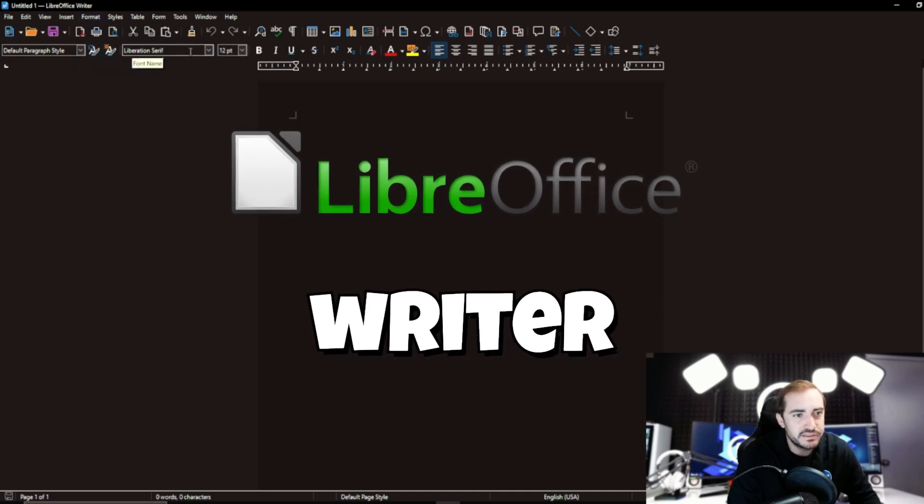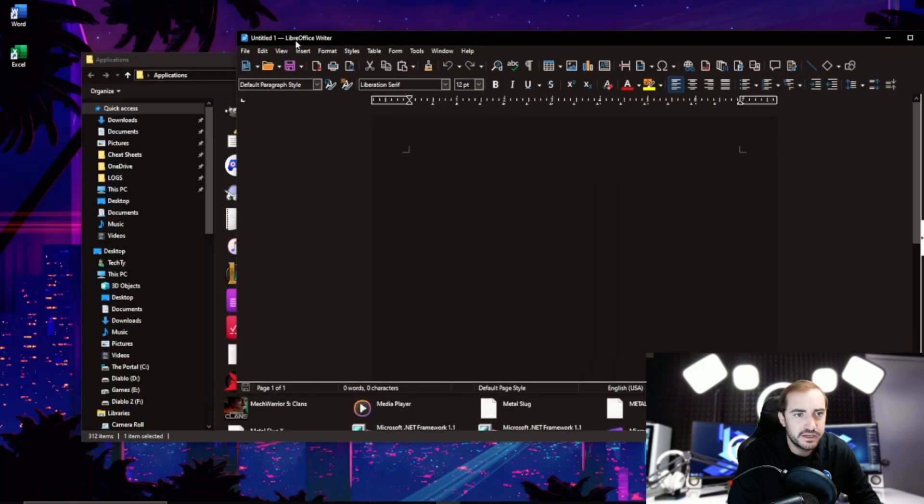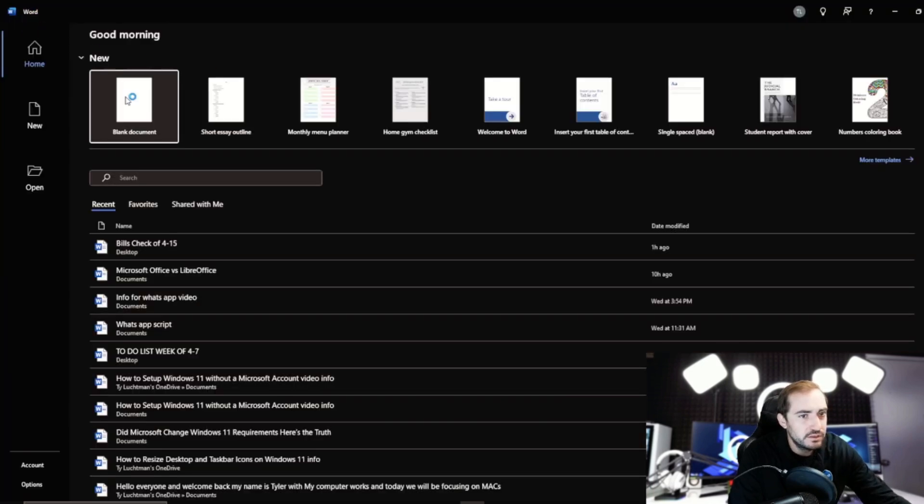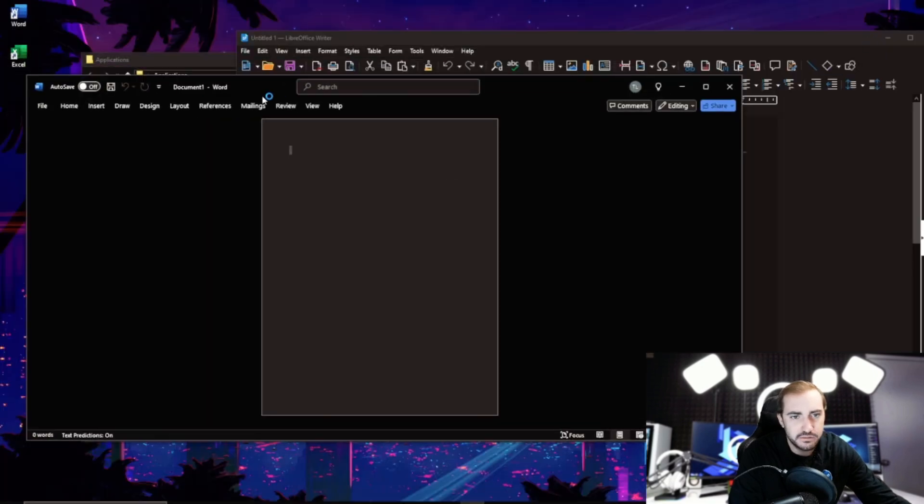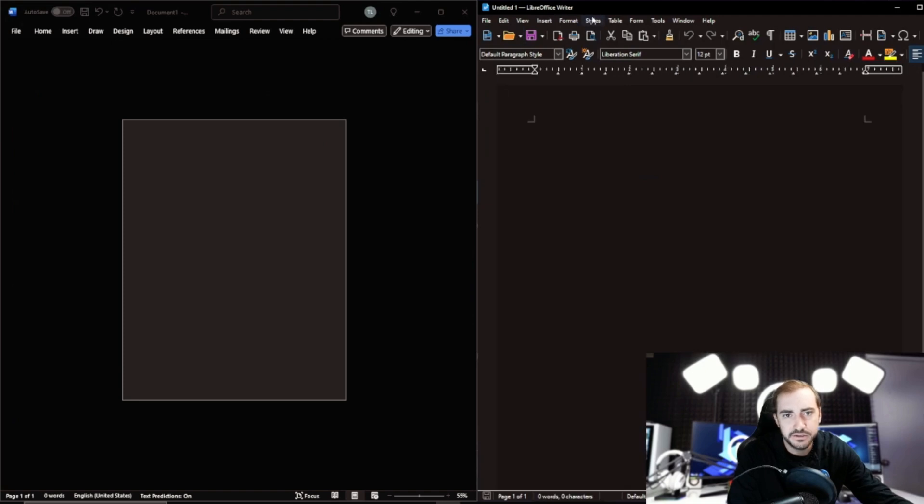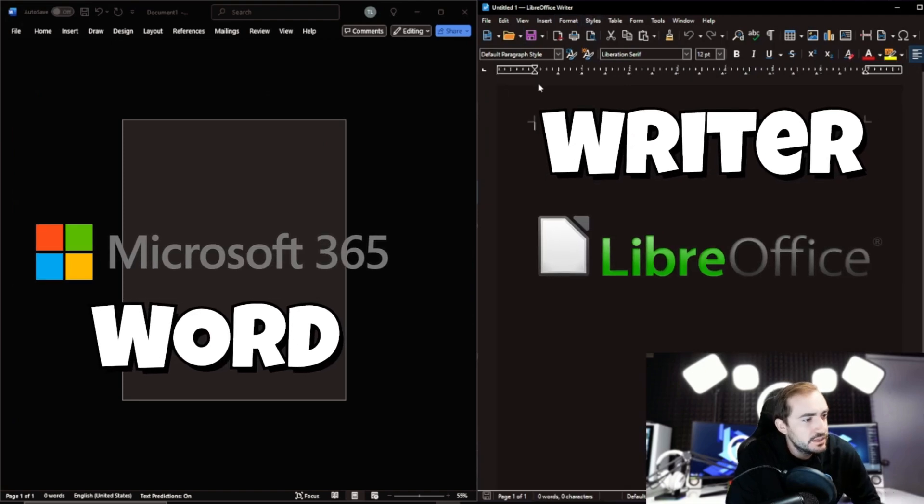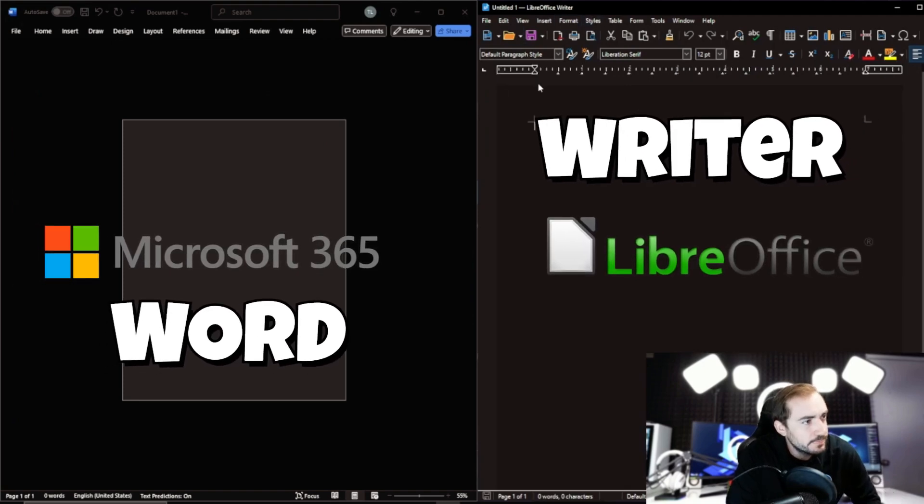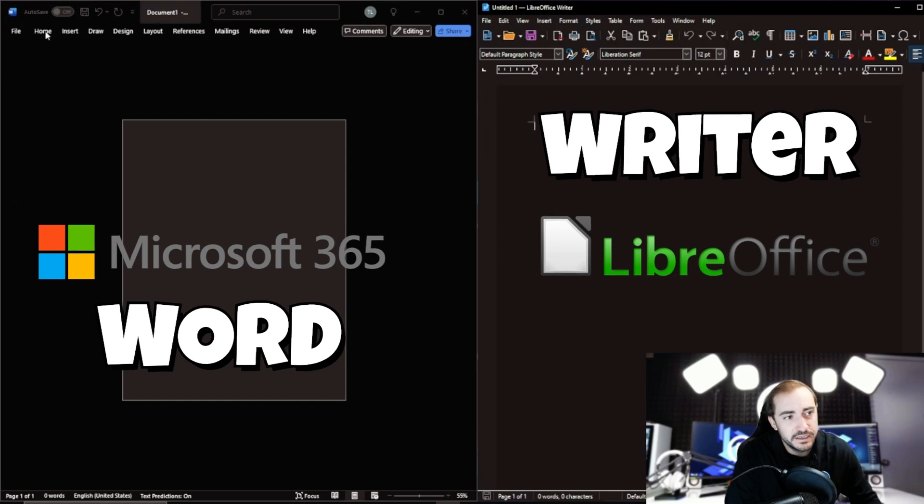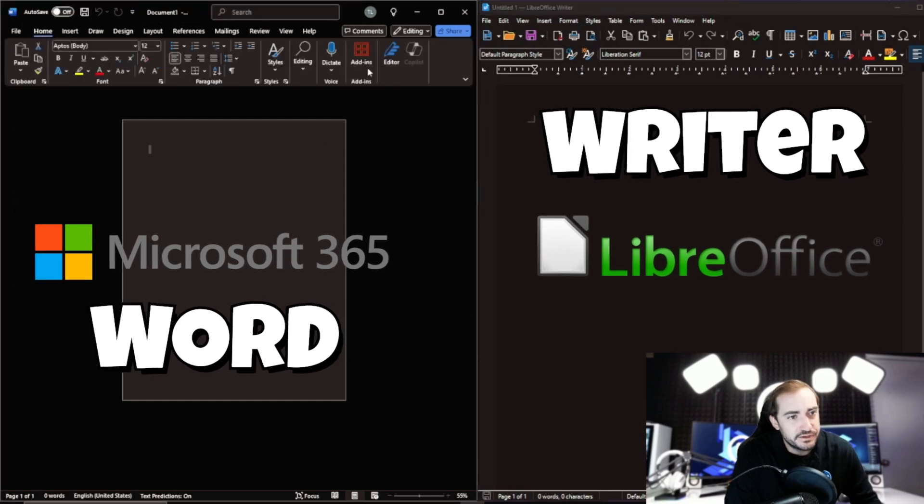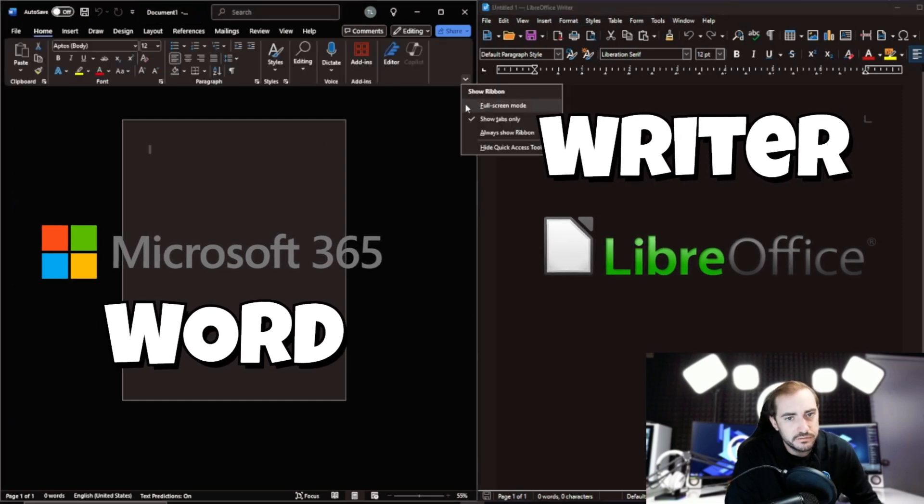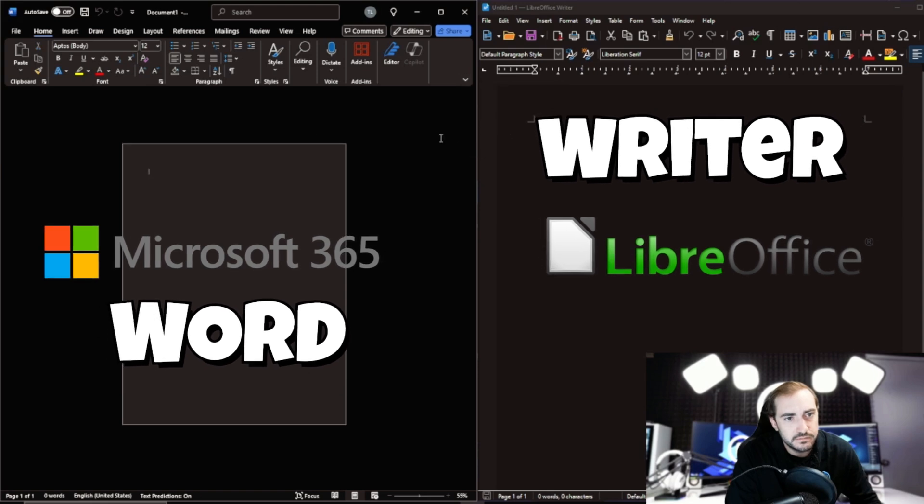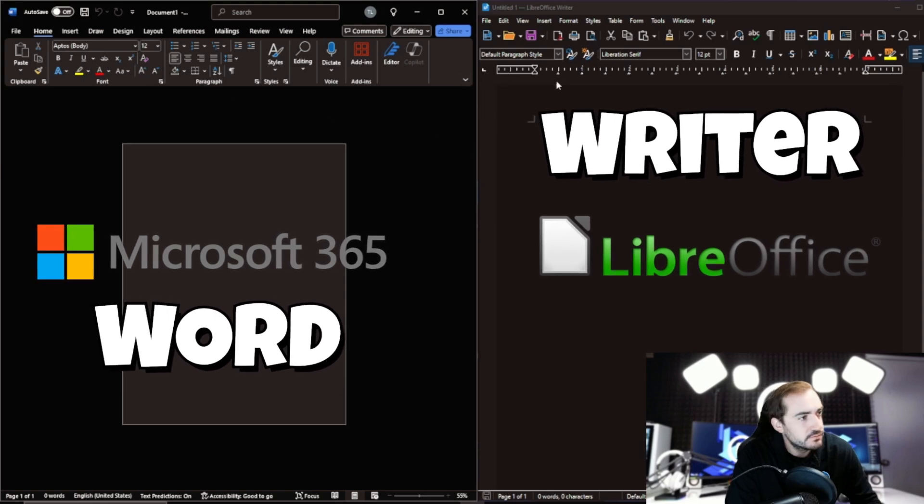You can see they have a lot of the same features that Word has. In fact, what I'm going to do is I'm going to go ahead and open Word now and open a blank document. And we're going to do a side-by-side comparison. So here we go. You can kind of see if I were to attach the home bar here.